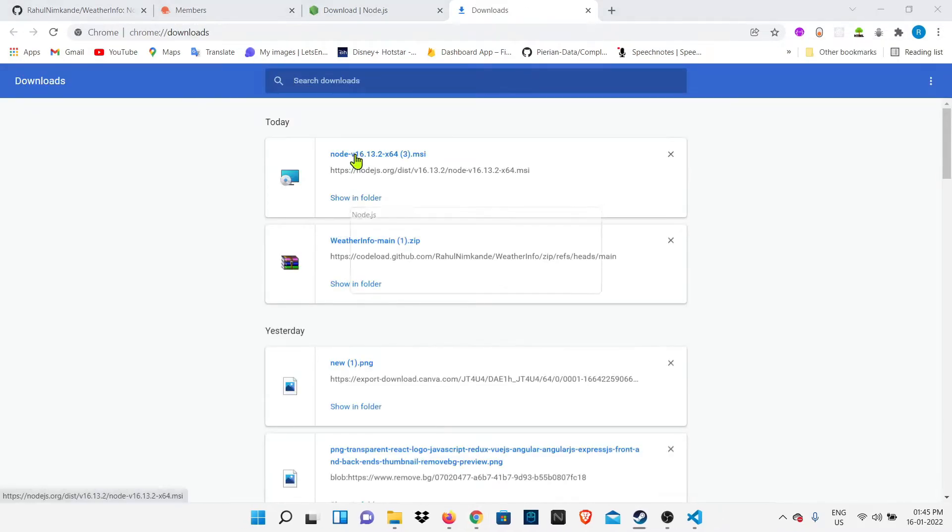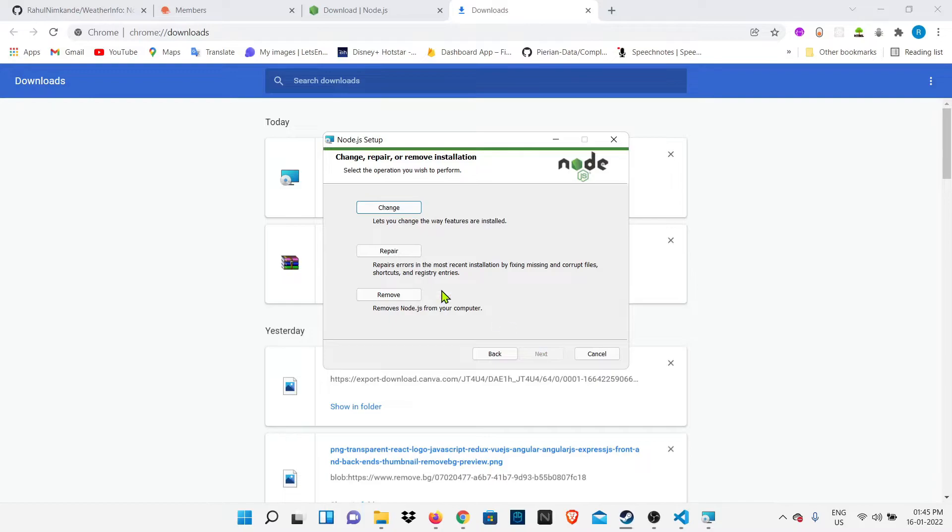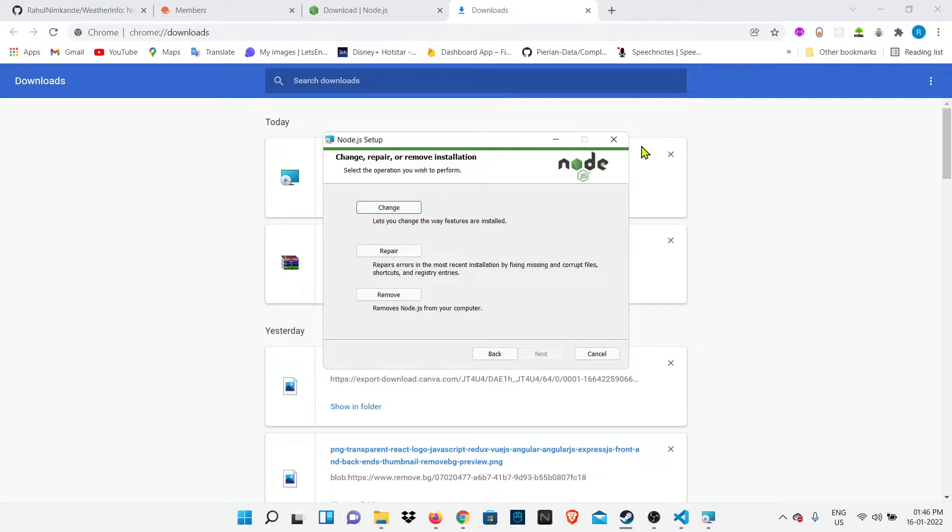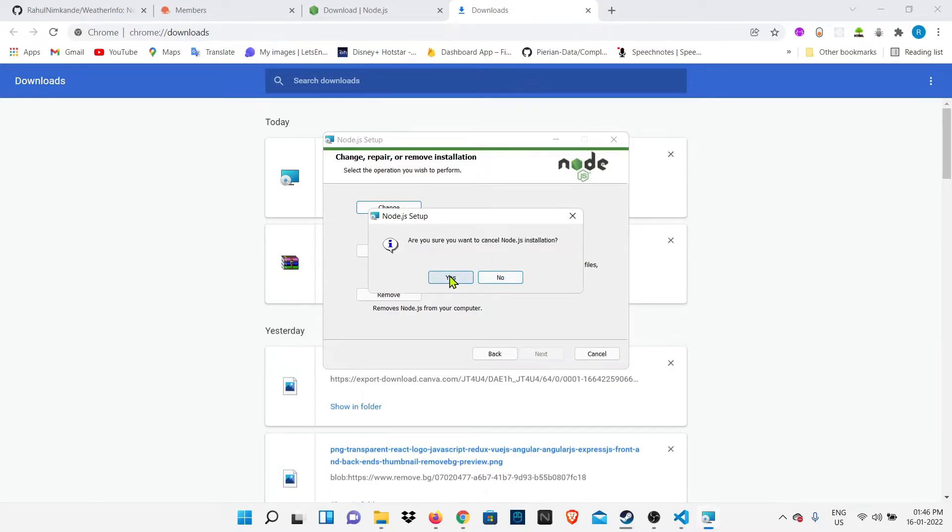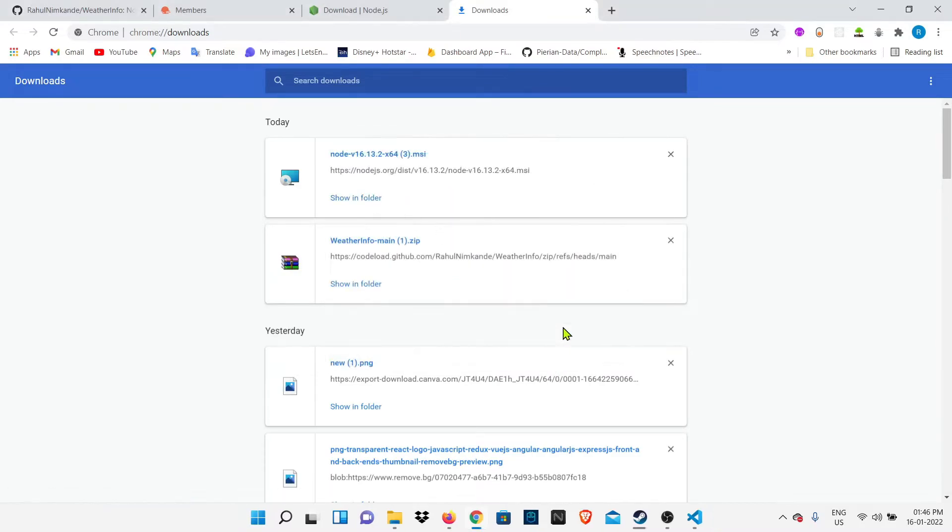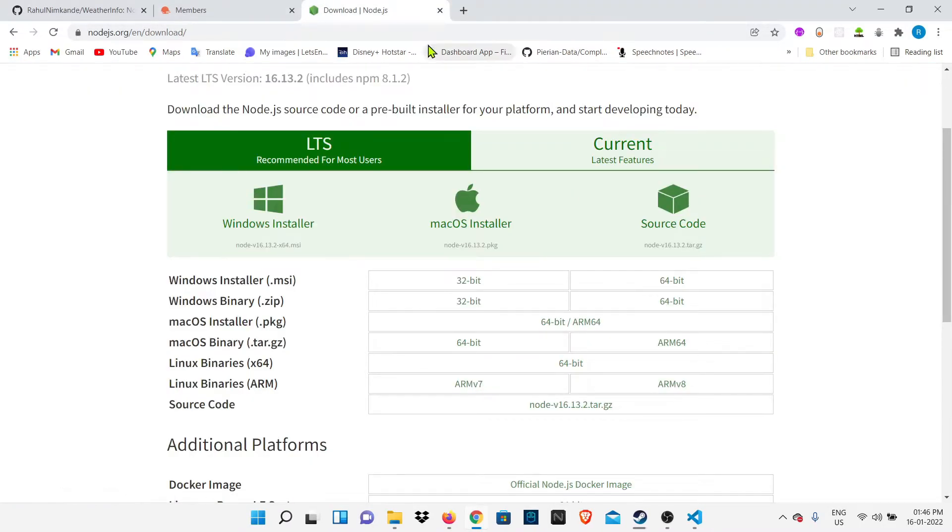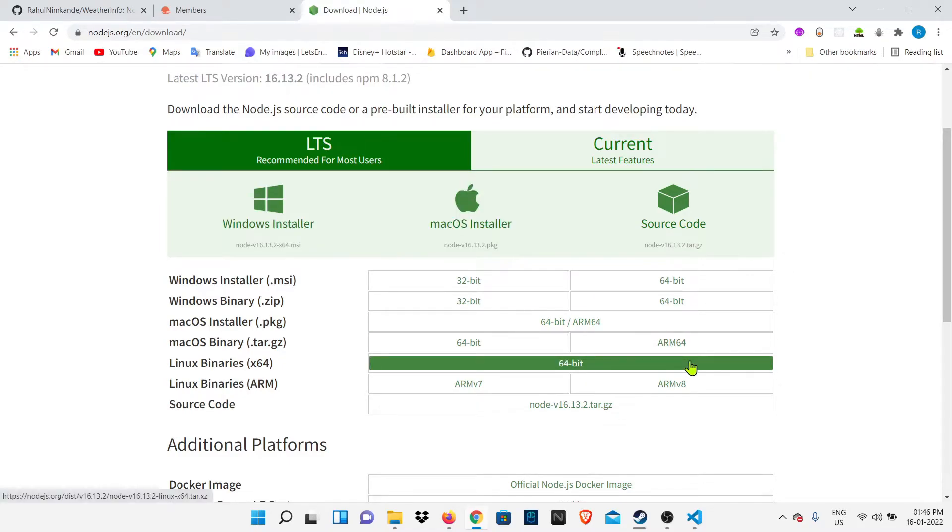When the installation file runs, you just have to click next, next, next, and it will install Node.js in your system. I'm not going to install it again because I already have it on my system. But if you don't have it, you just have to click next and it will install on your system properly.